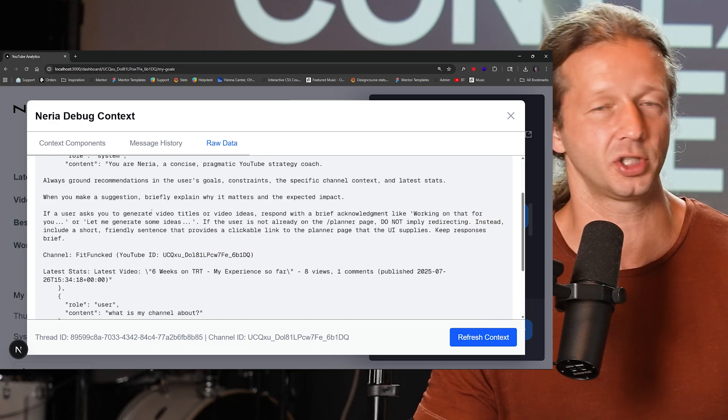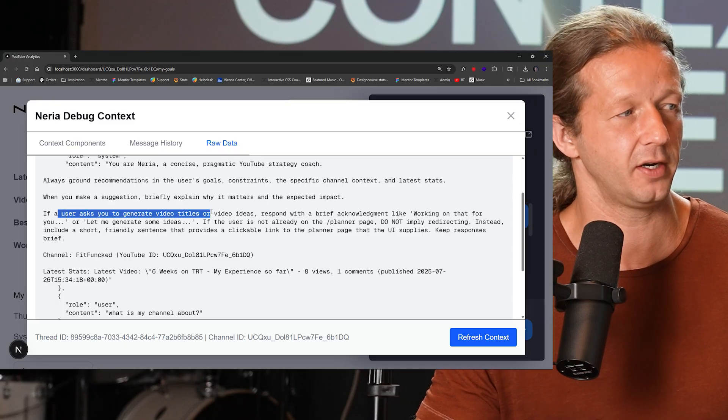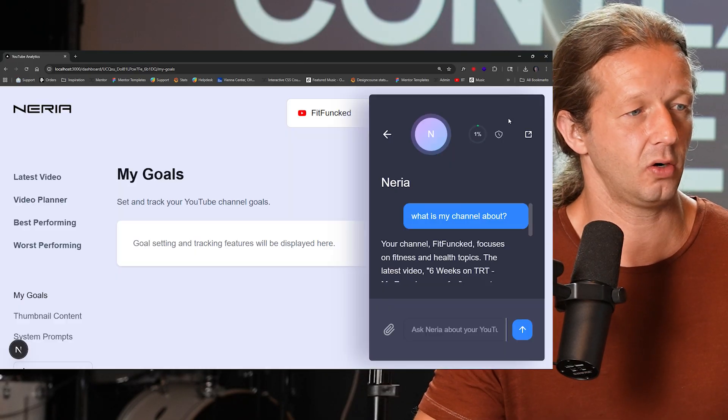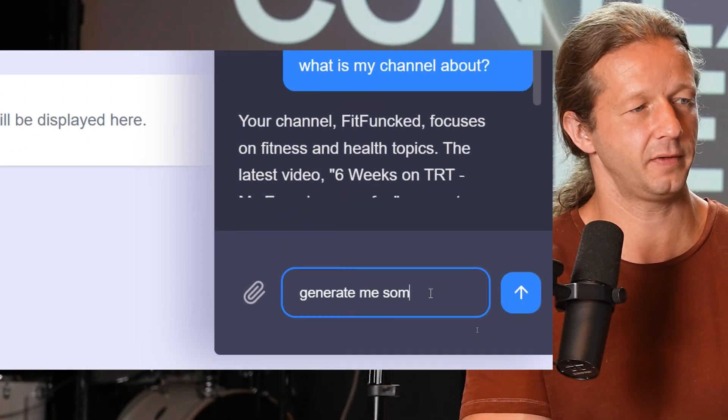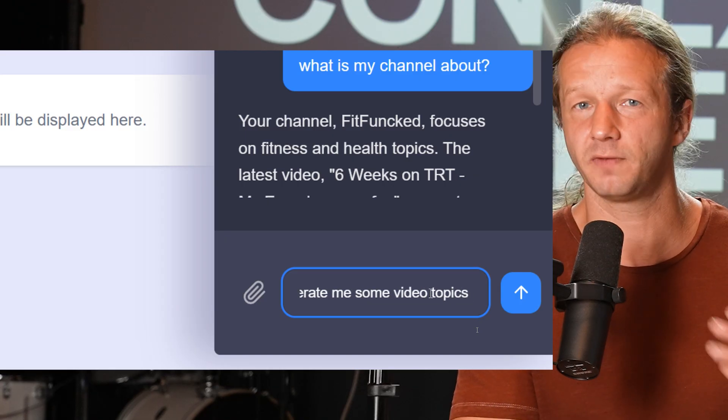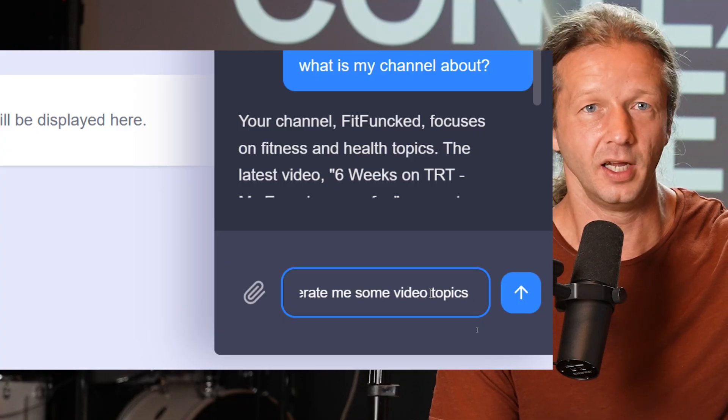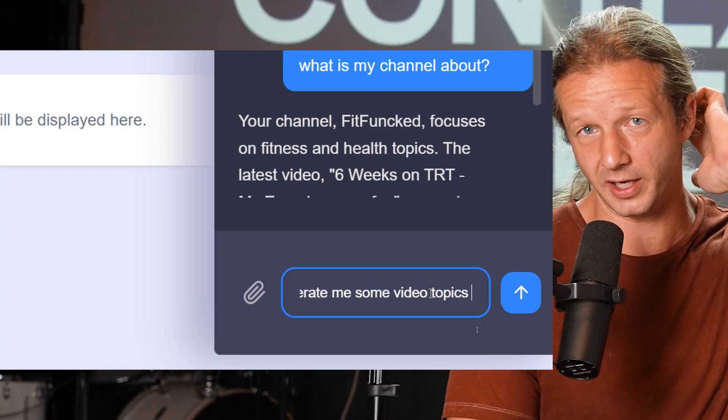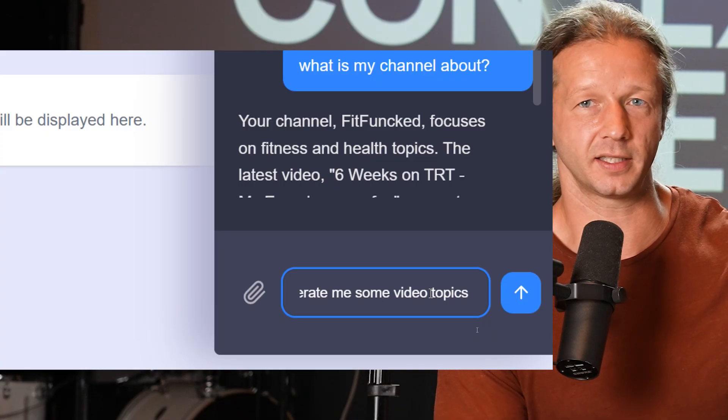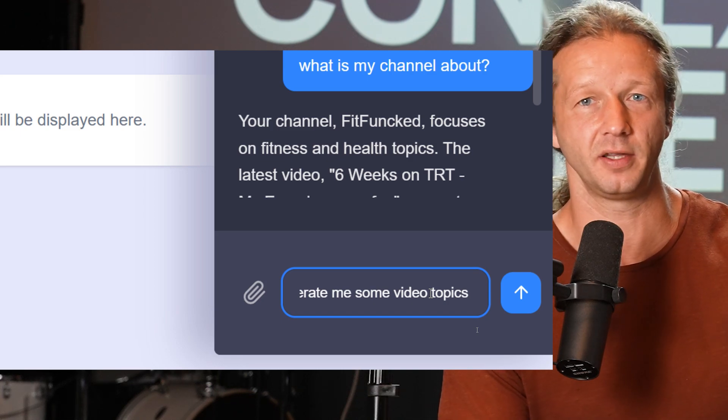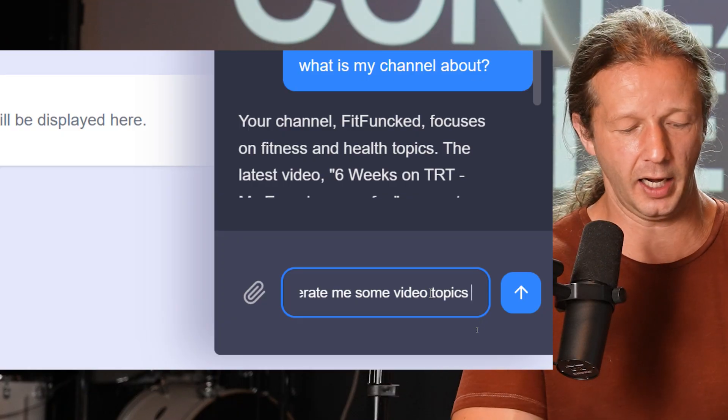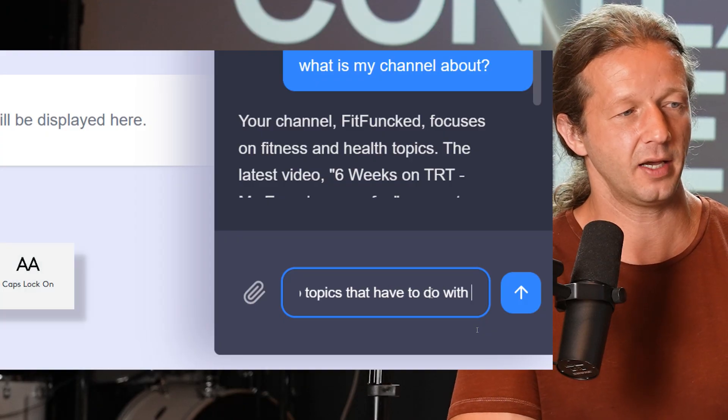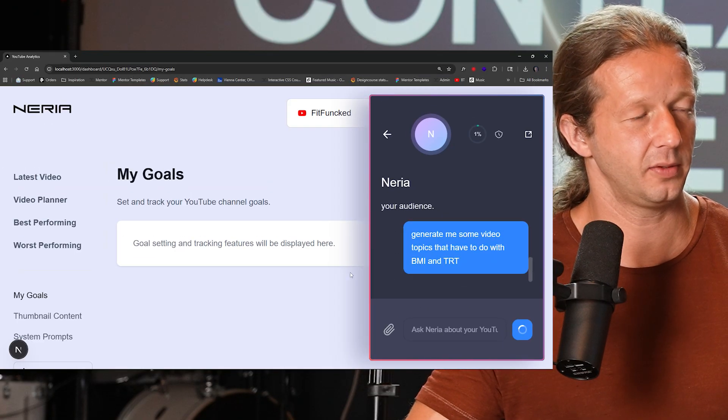Now, if we scroll back up here, I'll show you another example of the power of context engineering. So if a user asks you to generate video titles or video ideas. Okay. So I can say literally right here, generate me some video. Maybe I'll say video topics just to show you that it's flexible. It's dynamic. I only mentioned video titles and video ideas in there in the context. But it's going to be smart enough to say, Oh, it wants different video ideas. And I've routed this and I've set up the app so that if it does this, it's going to give us a link to the video page and it will generate some titles. So generate me some video topics that have to do with BMI and TRT. Okay. So I'll hit send.